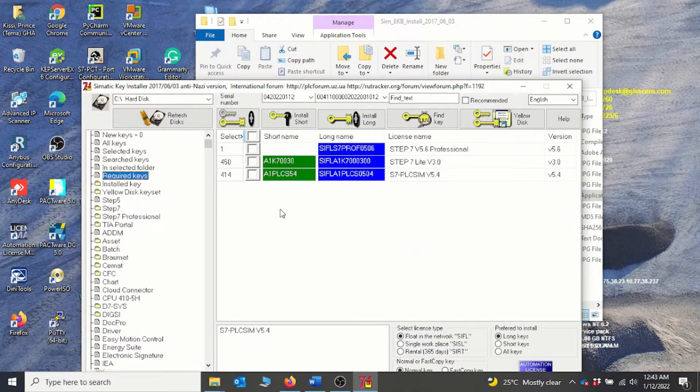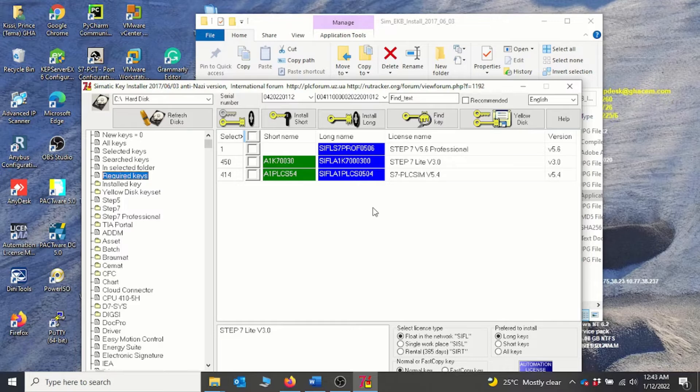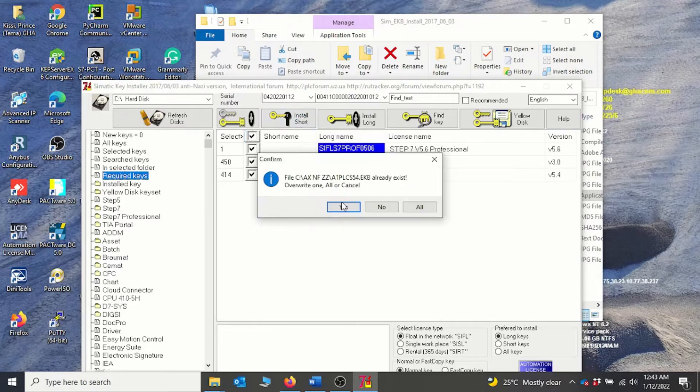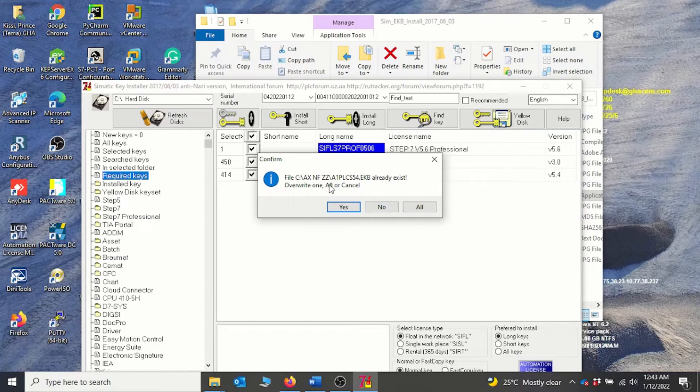All right, so the software automatically detects the number or the important keys that you need to activate the software. You click on select all and then you click on install. In my case I have already done the installation, so it's prompting me that the keys are already installed. I'll click cancel.